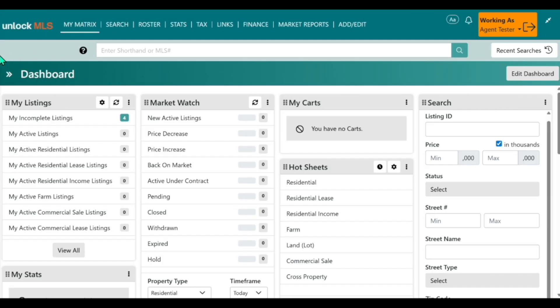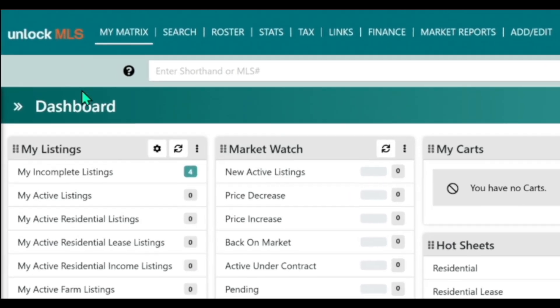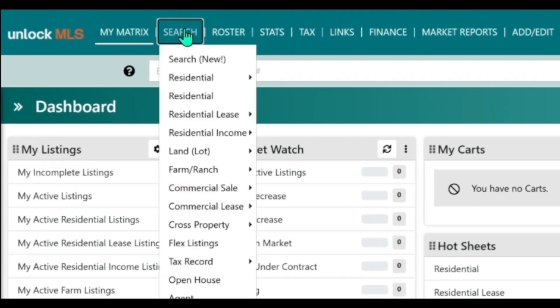Flex listings are found on a specific search form to emphasize lower exposure and make it easier for the market to adapt to the new listing dynamic. So where you're going to go is under Search right here, and it can be found under Cross Property.